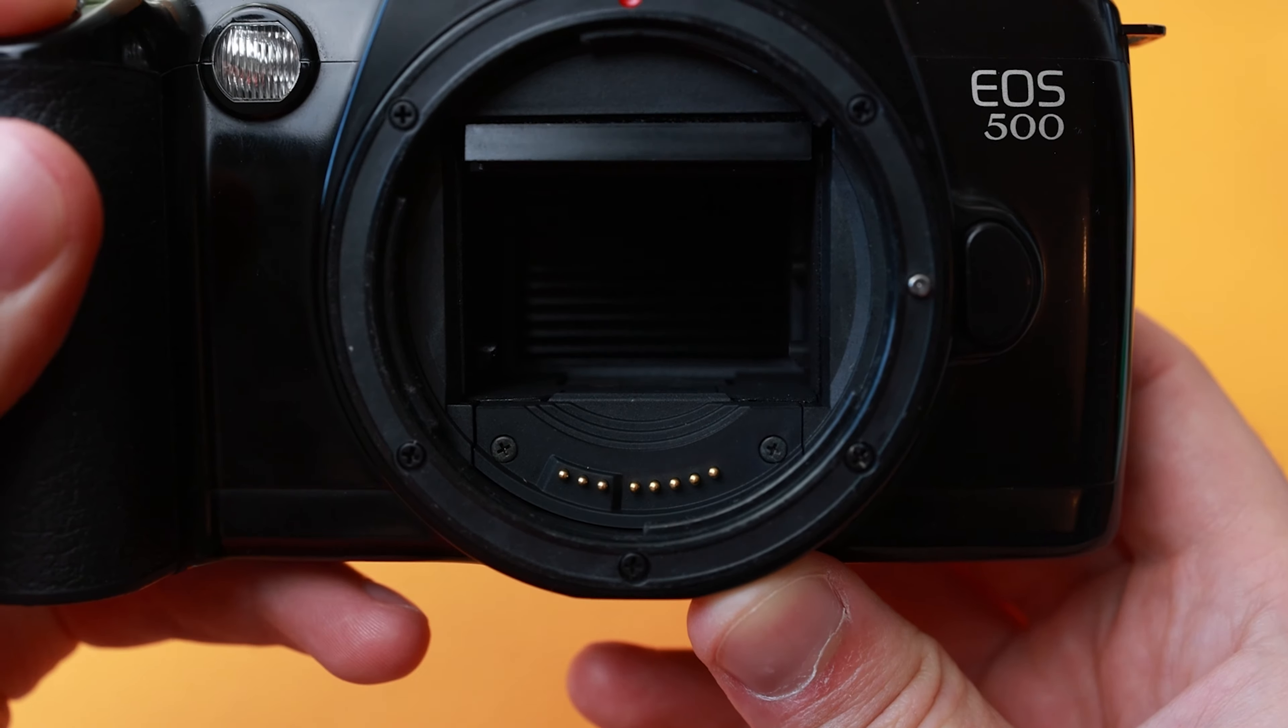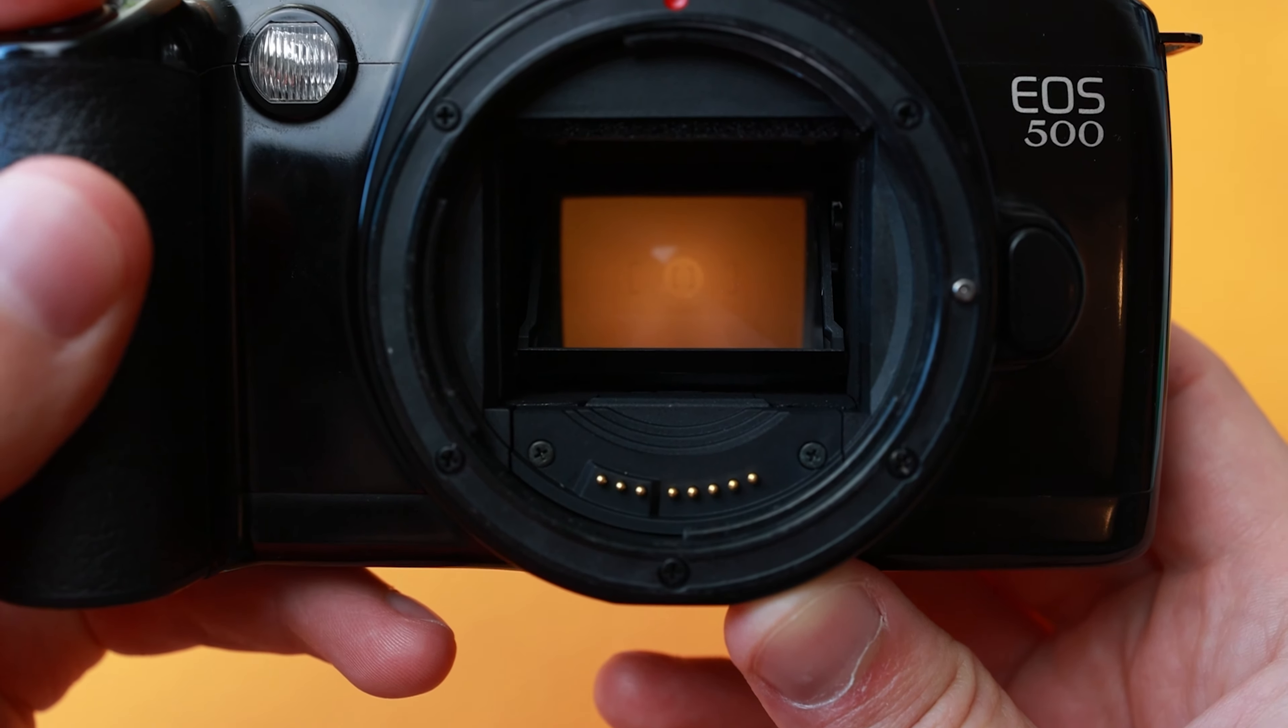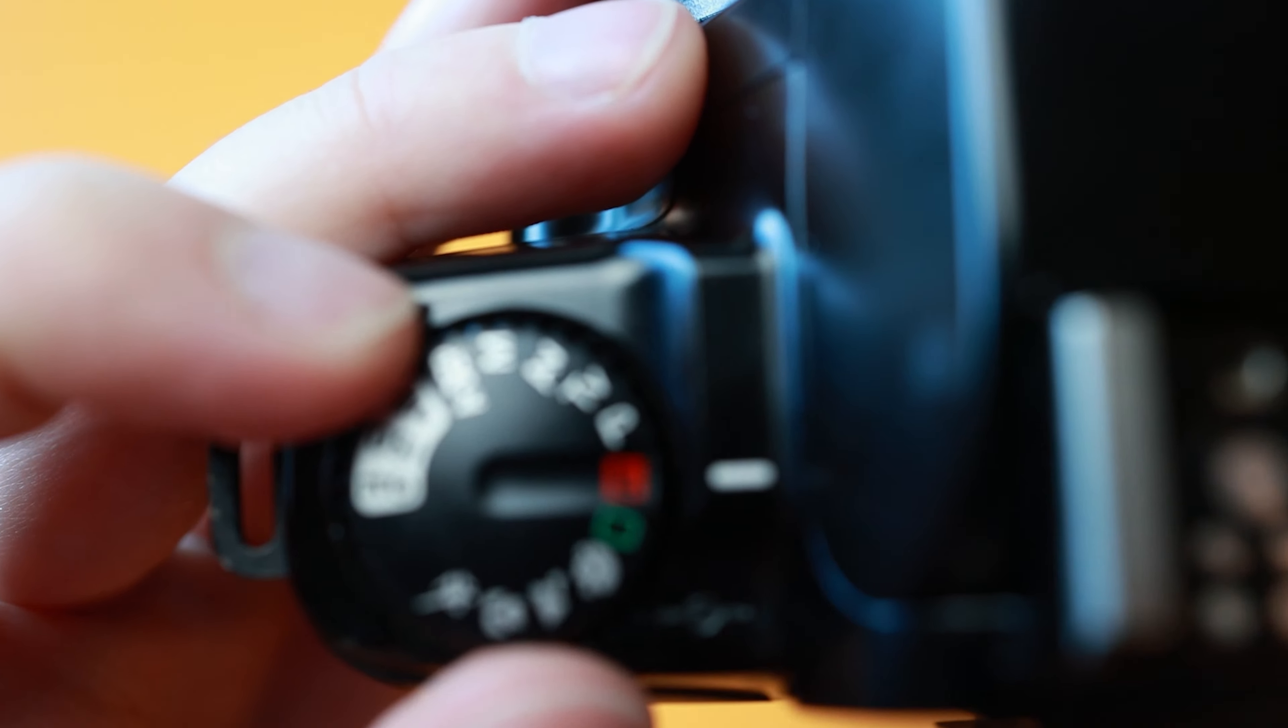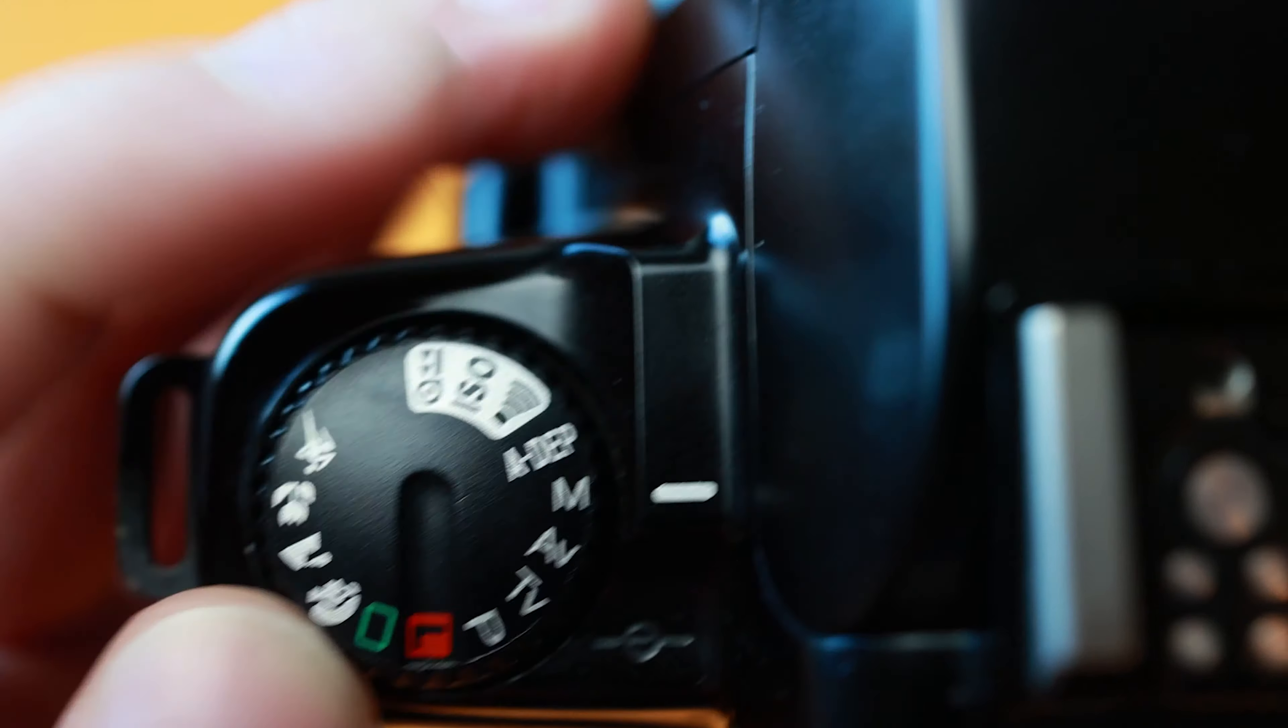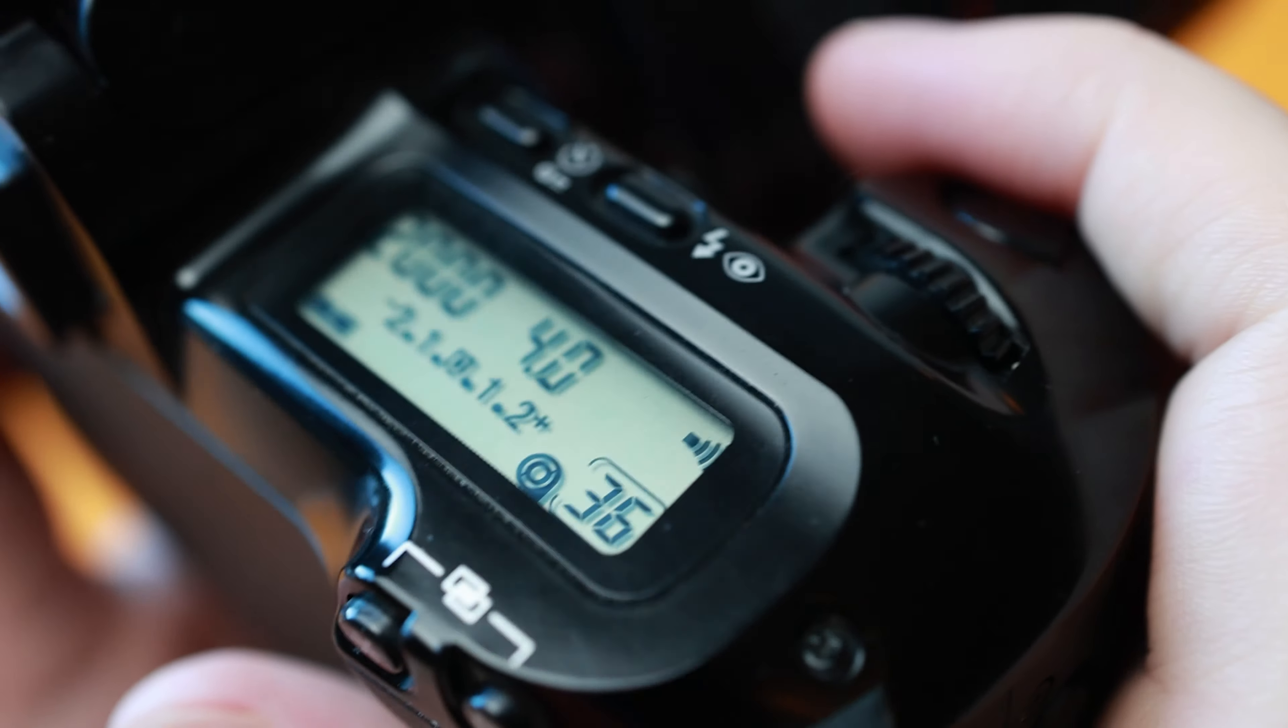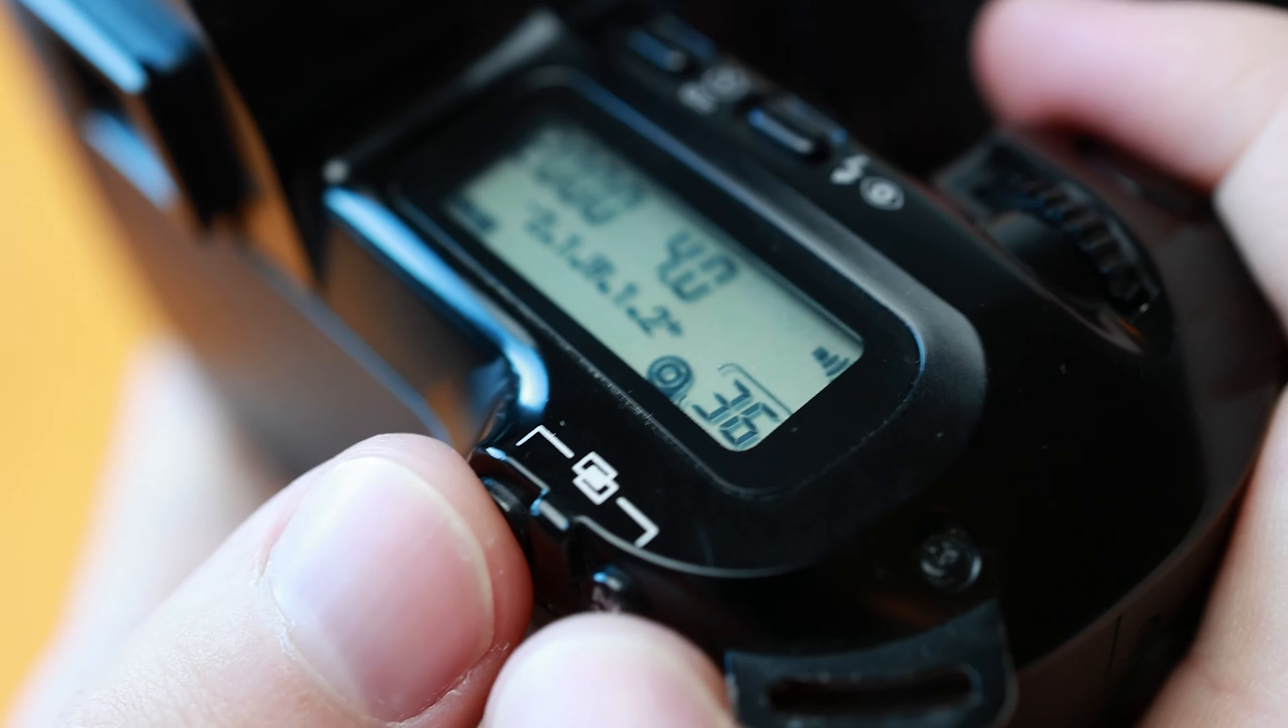Bulb mode can be toggled by switching the shutter speed past the 30 second setting. Bulb mode is used to capture photos of things like fireworks. The shutter will remain open for as long as the shutter button is pressed.